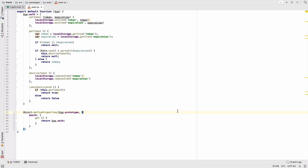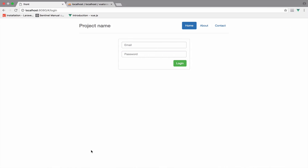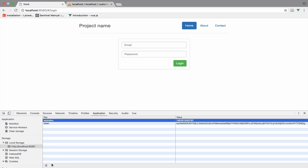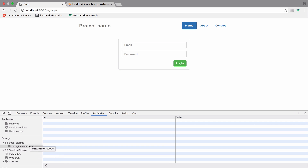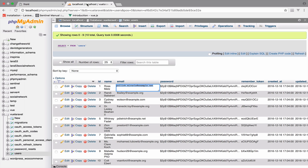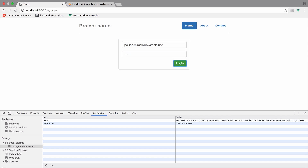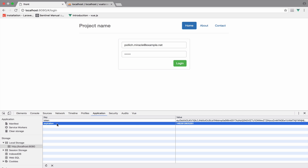We need to log in and make sure we get a token back. Let me open my console here. I will go to Application and delete the expiration and the token, then start again from the beginning. I will get an email from my database, from my users table, and I will log in. I have both projects — Laravel and Vue.js — running, and I get the token and the expiration back.